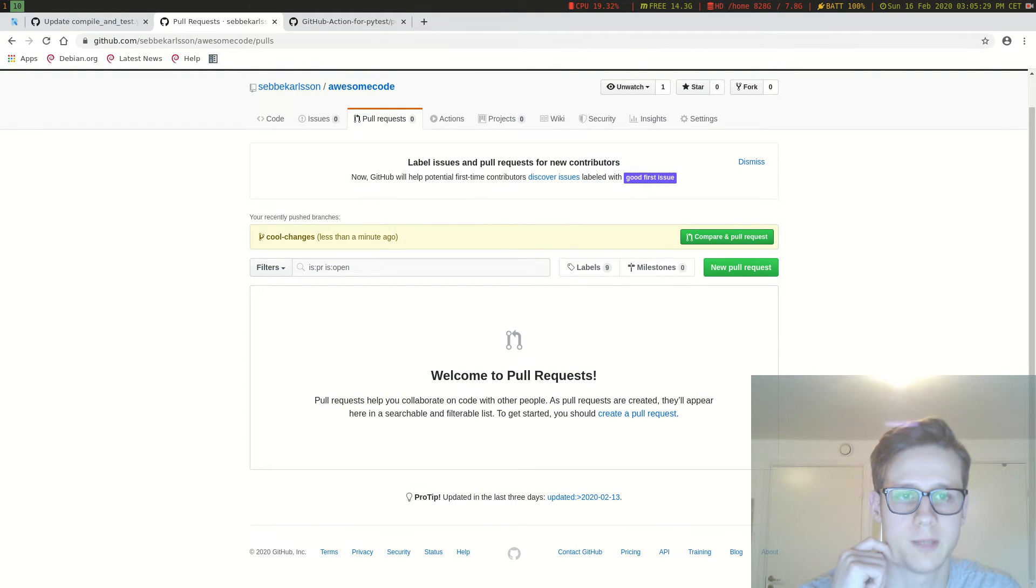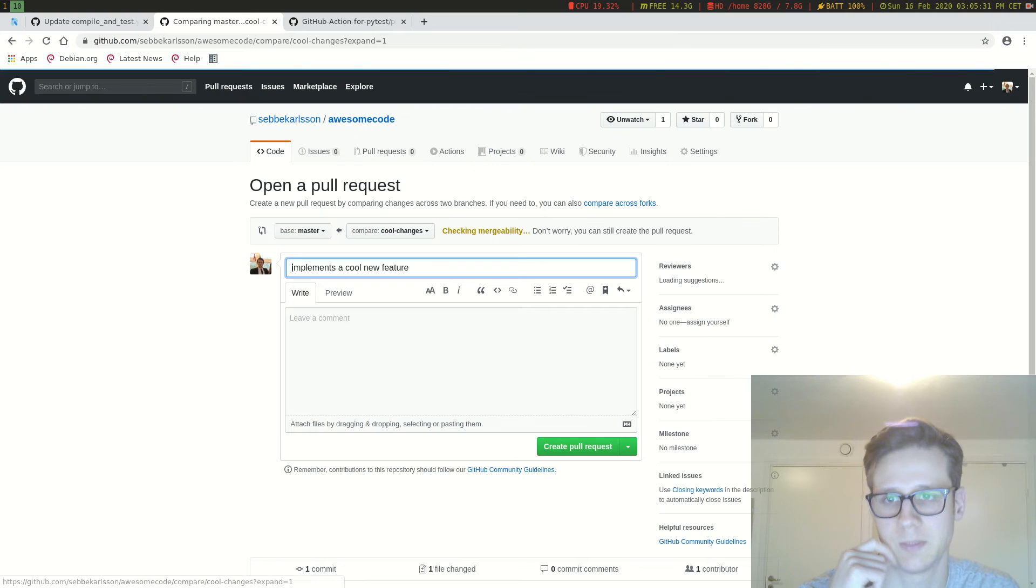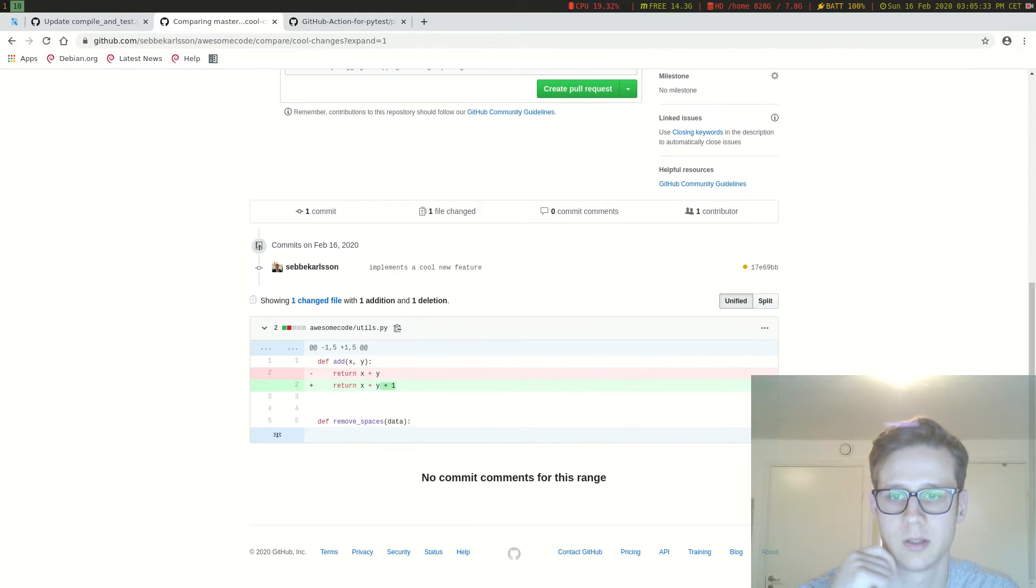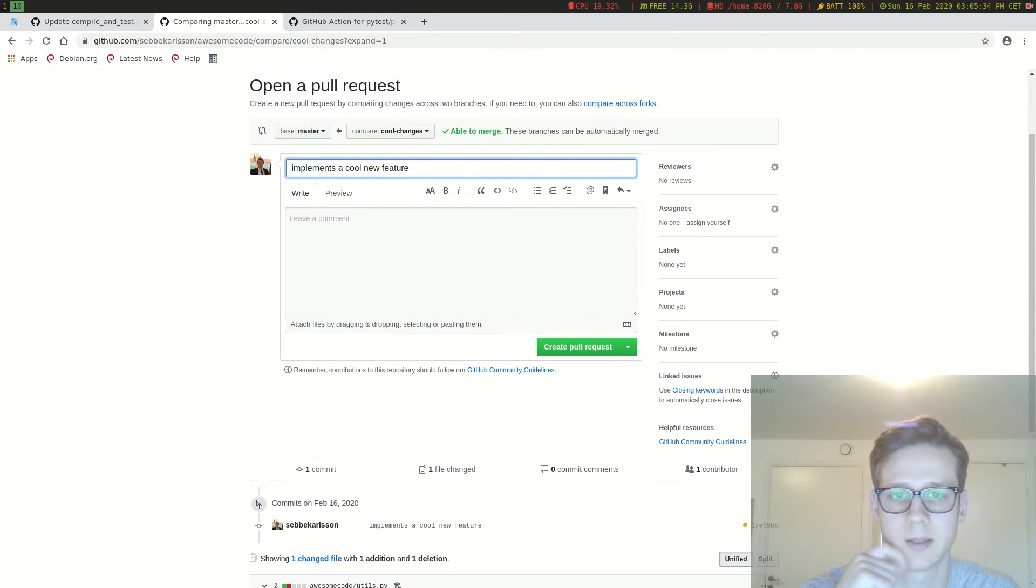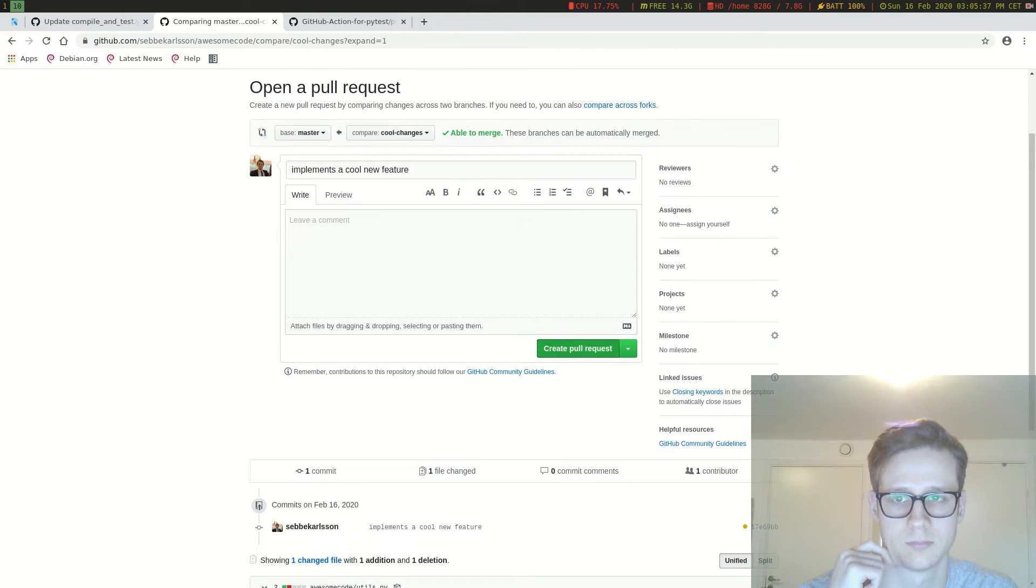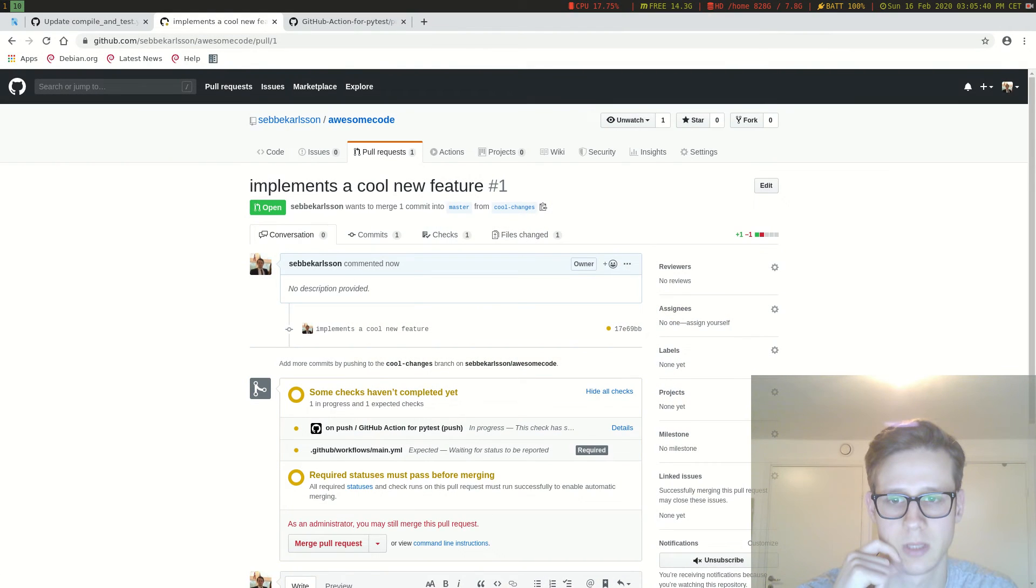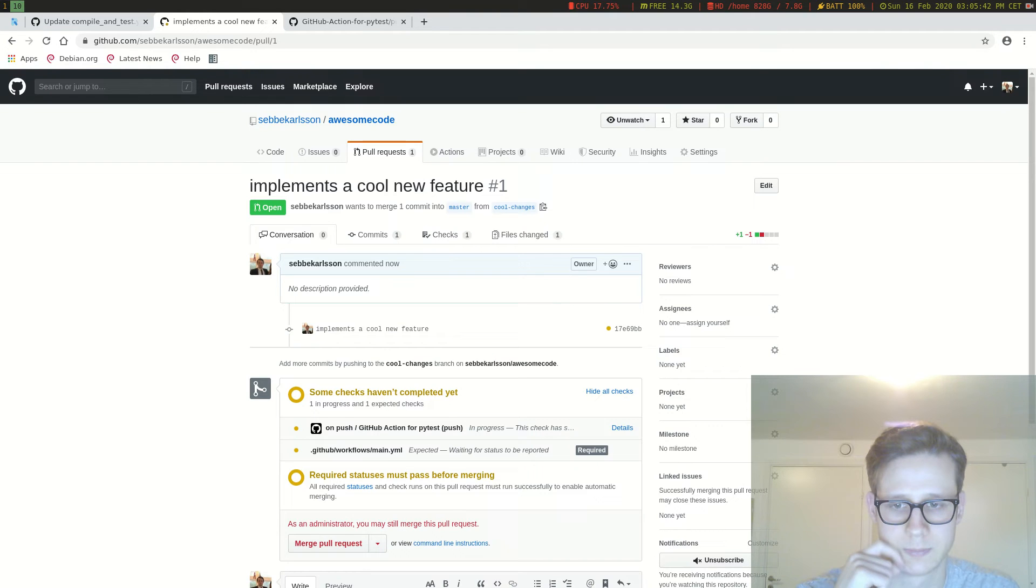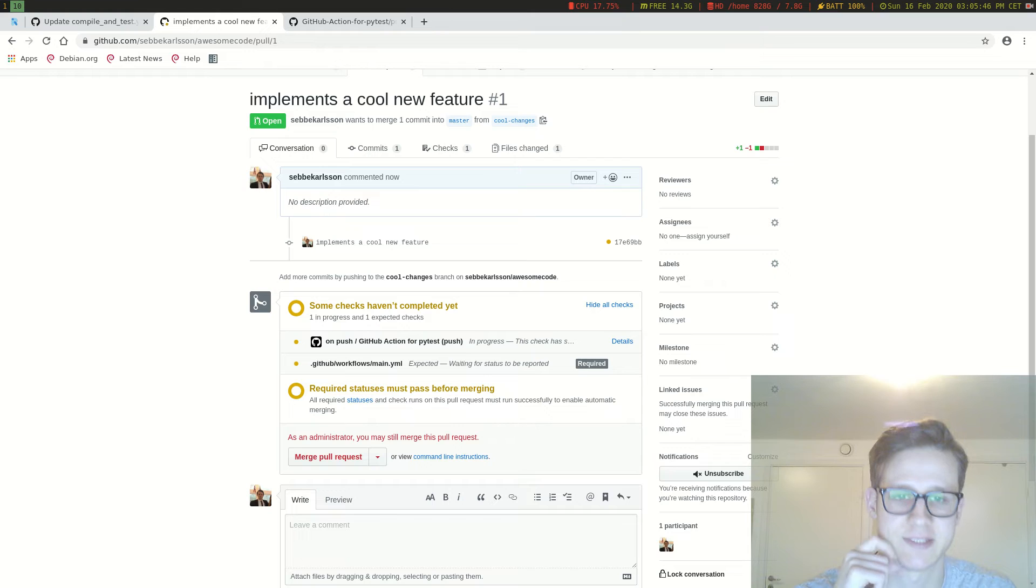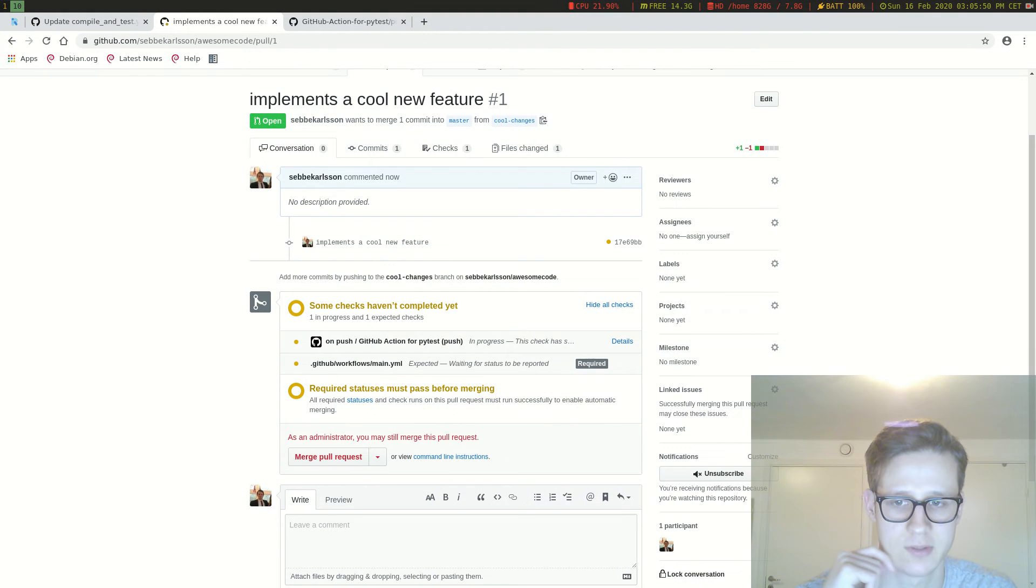Now we can make a pull request. And we're going to click create pull request. Now you can see it's going to run the tests here. And it's currently in the process of running those.